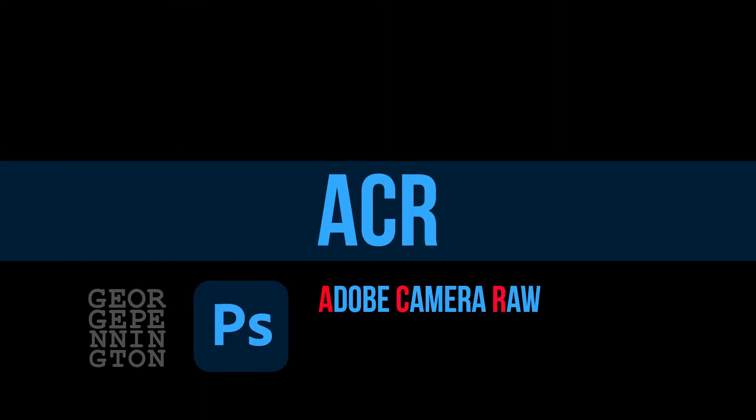When we make adjustments in ACR, Adobe Camera Raw, we are using the real data captured by the camera sensor. This is a big deal.